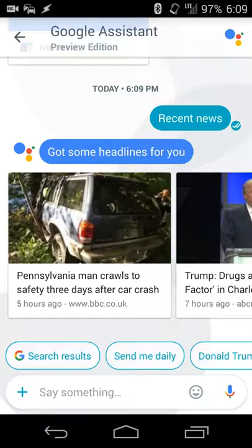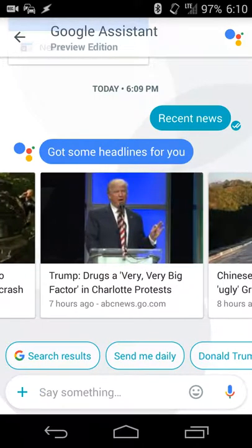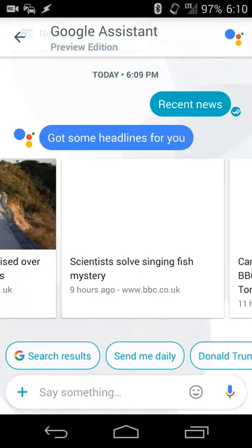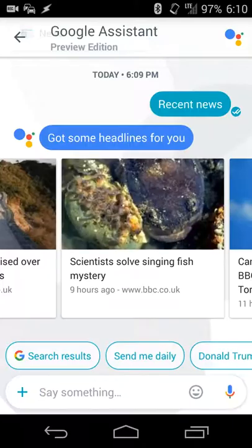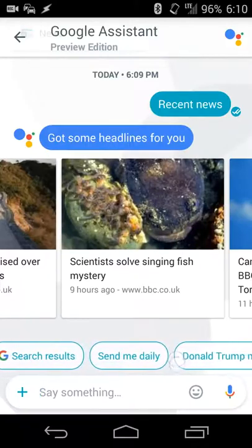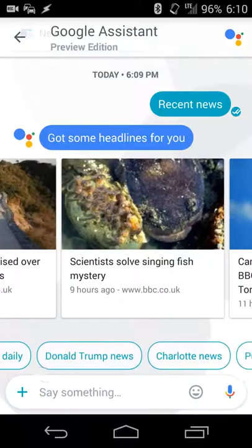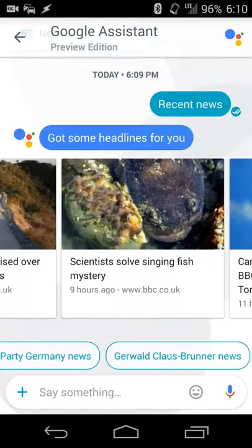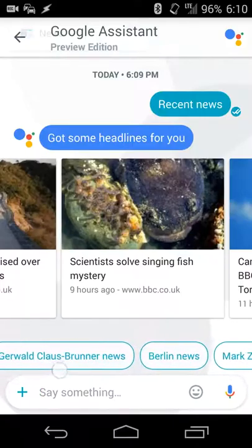So it'll tell me about a crash in Pennsylvania, something about Donald Trump, something about the repairs to the Great Wall. You can also have it give suggestions and things like that as well, so if you want more information about that news, you can get that.